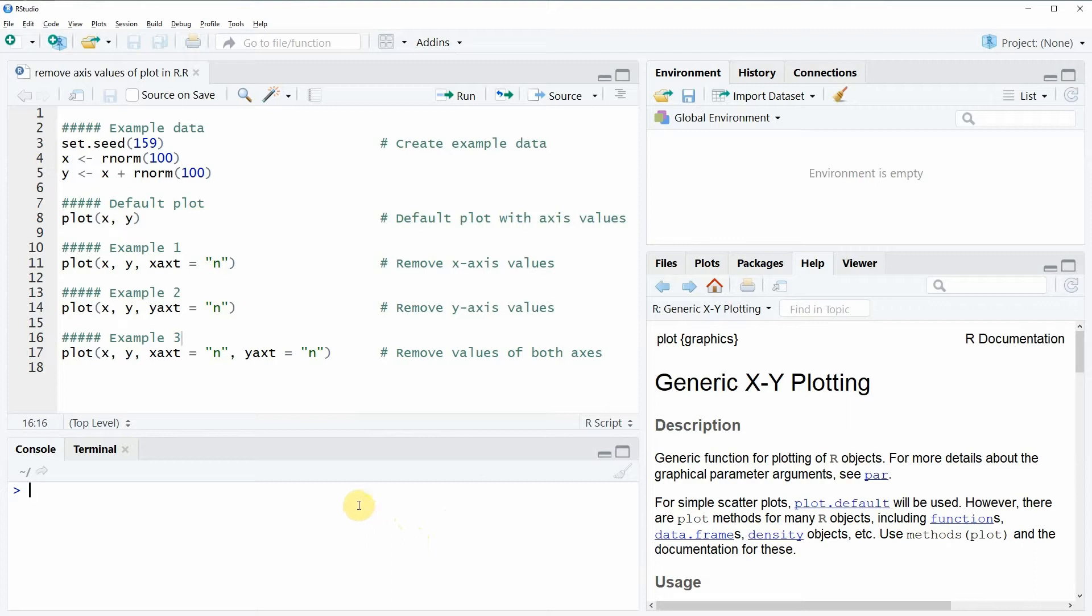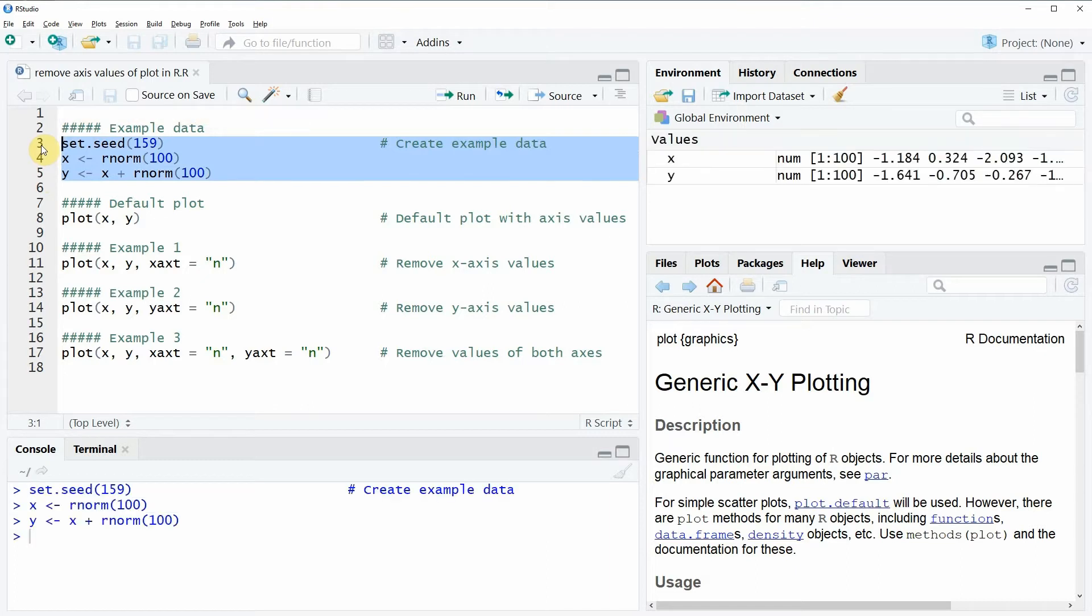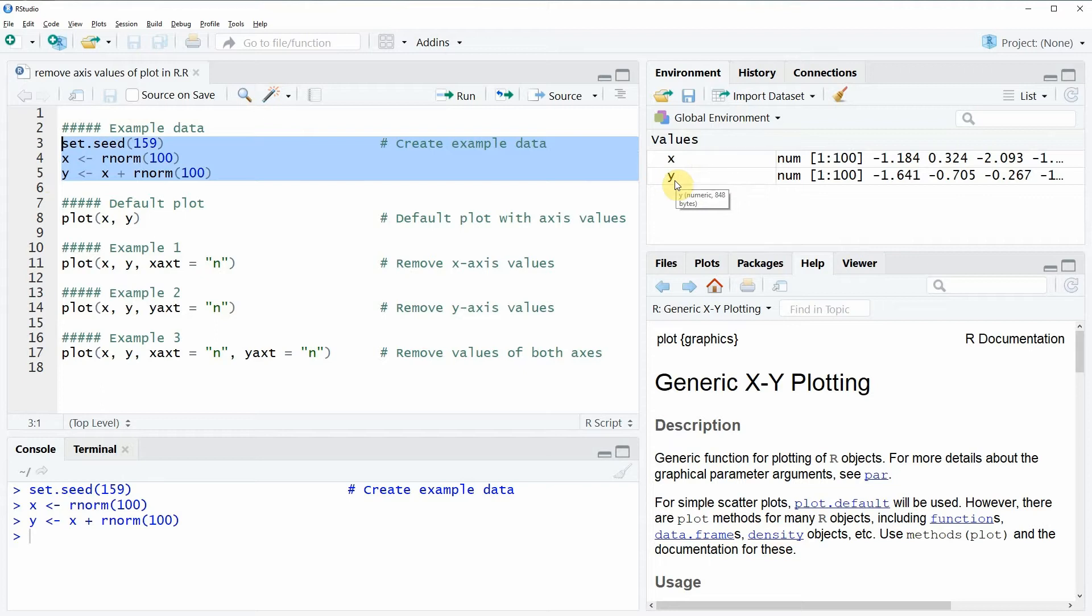In the video I'm going to show you several examples and all of these examples rely on the data that we can create here in lines 3 to 5 of the code. So if you run these lines of code you will see that at the top right of RStudio two new numeric vectors appear which are called X and Y.